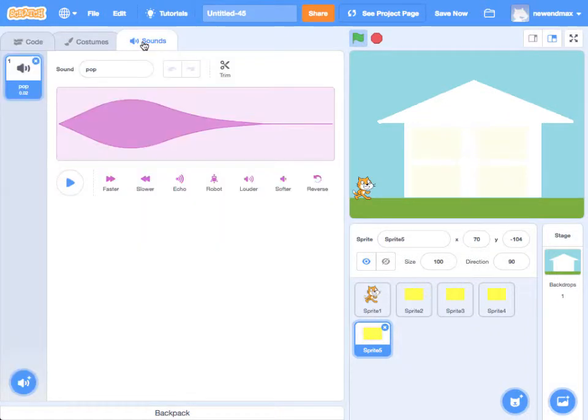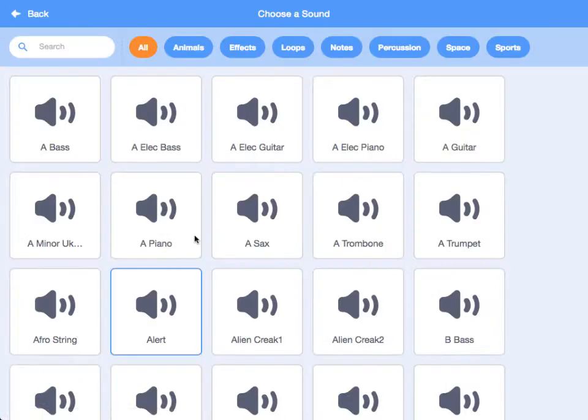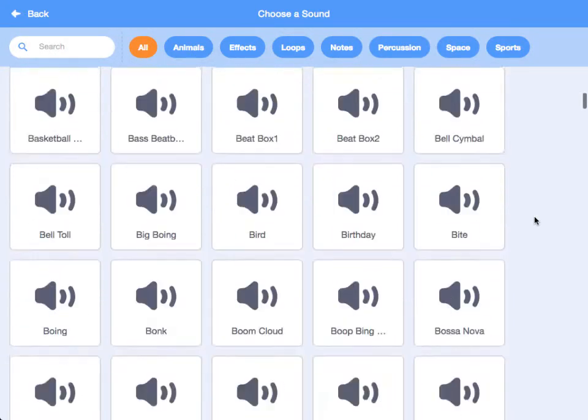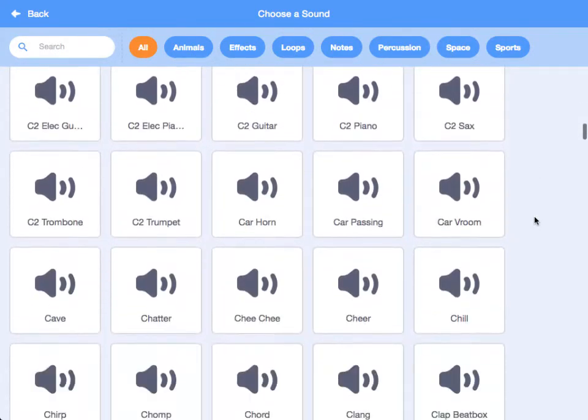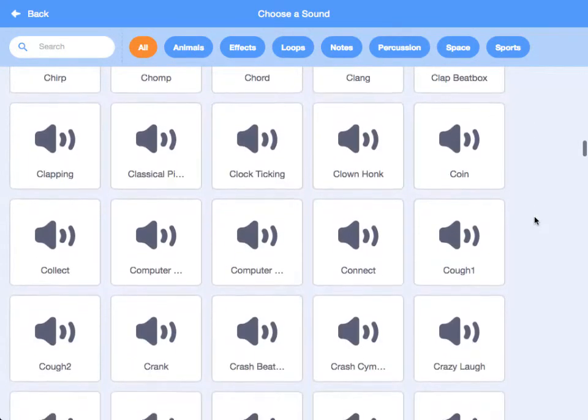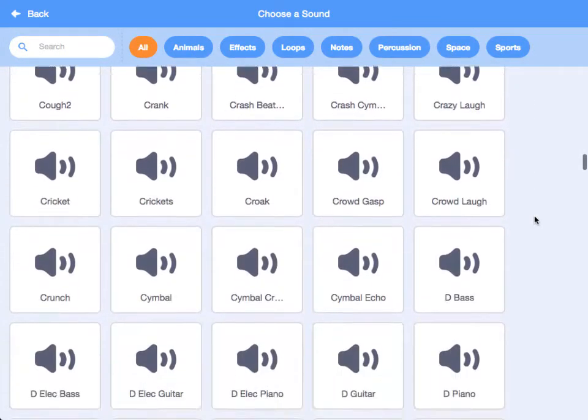I'm going to go to Sound and I'm going to add some music to come into it. So I'm going to click on here and choose a sound, and I'm going to go for one that says Dance Around, I think, if I can find it in here.